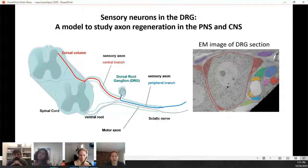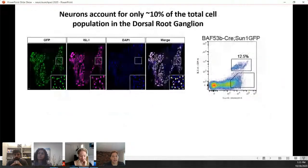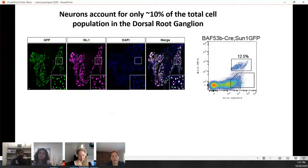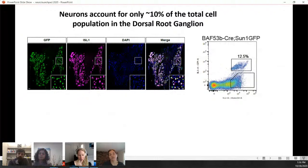If you make a cross-section of the DRG, the larger cells are obviously neurons, but many other cell types surround them — satellite glial cells completely surrounding the cell somas, as well as Schwann cells that myelinate the axons, vasculature cells, and other supporting cells. If we take a mouse expressing nuclear GFP specifically in all sensory neurons and dissociate and sort those DRGs, neurons account for only about 12% of all cells in the DRG, motivating us to look at what all the remaining cells in the microenvironment are doing after injury.